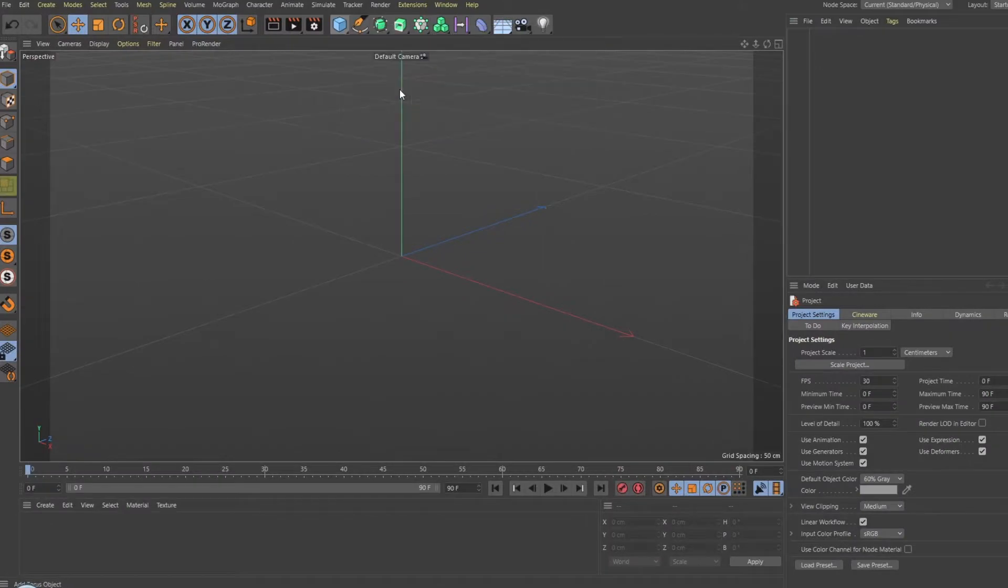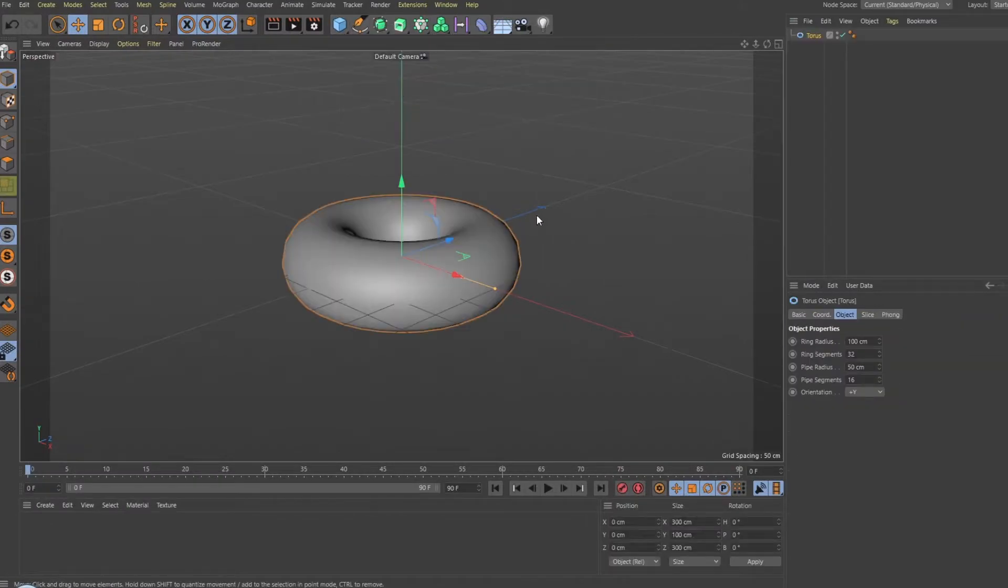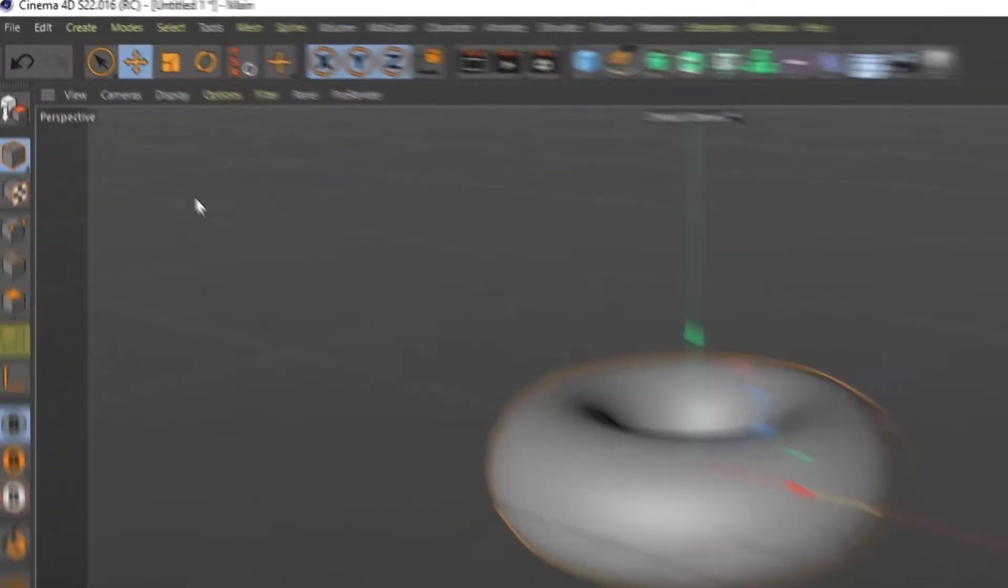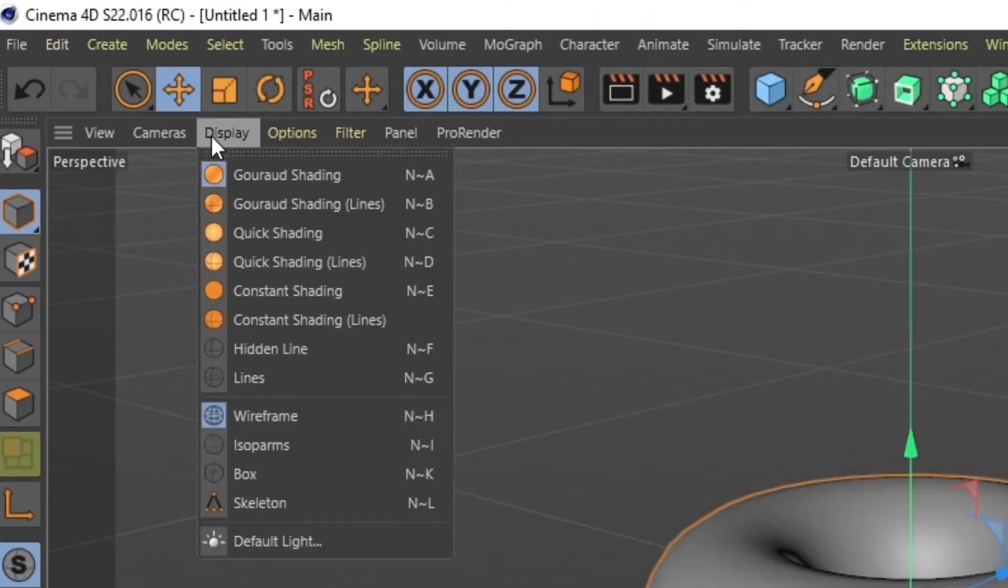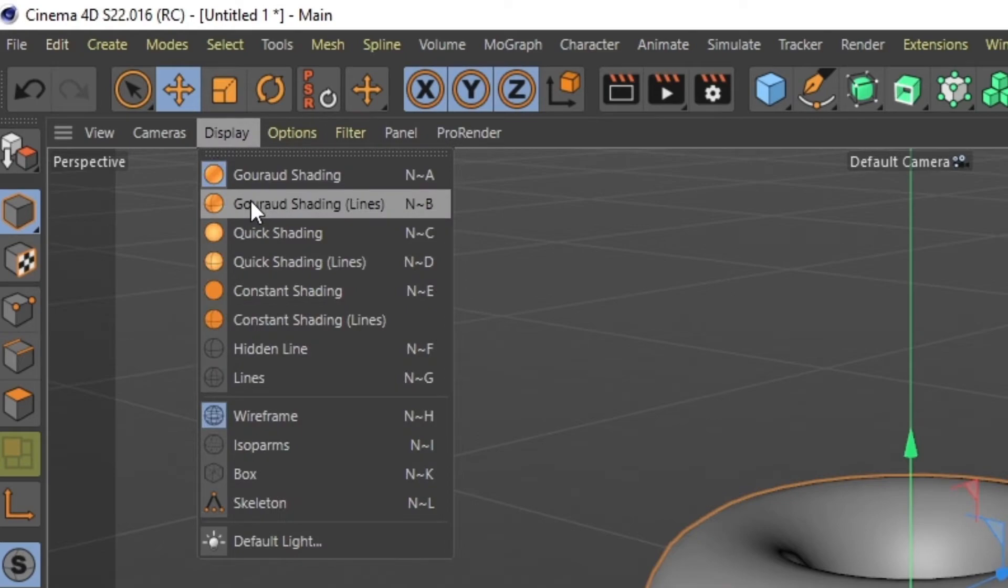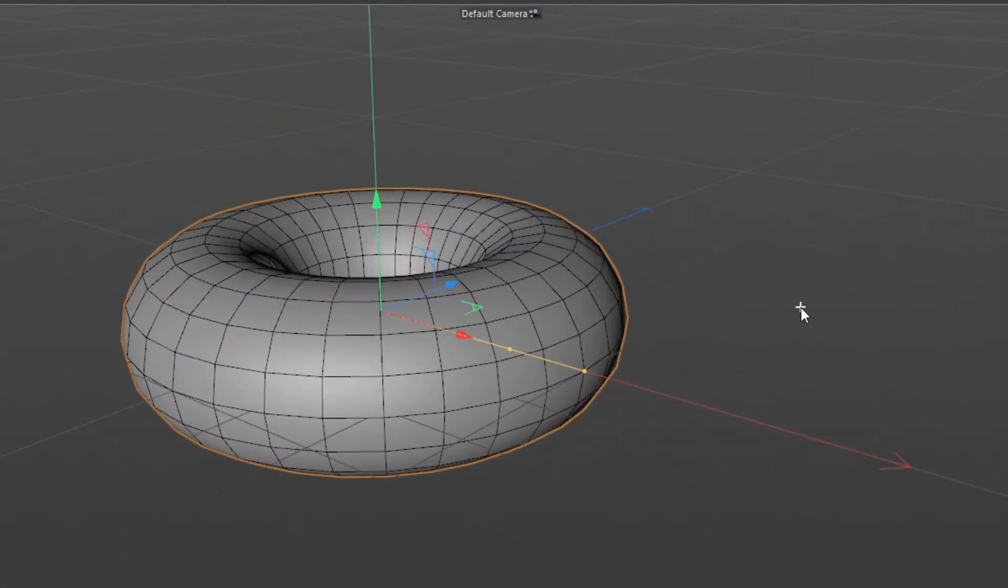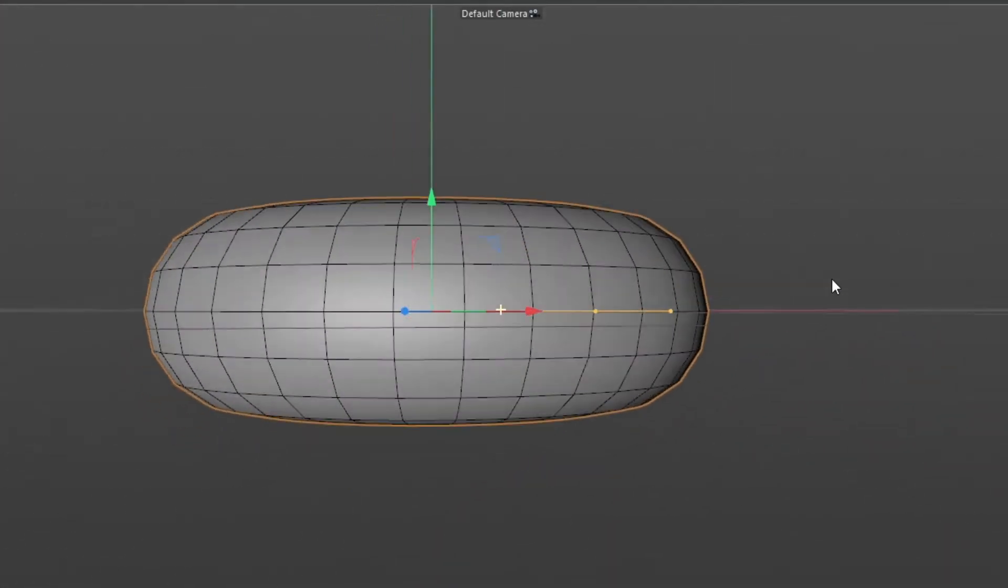One thing you should keep in mind when making your objects is its segments. You can see them if you click Display and then Gouraud Shading Lines. These lines will be what your grid will look like.